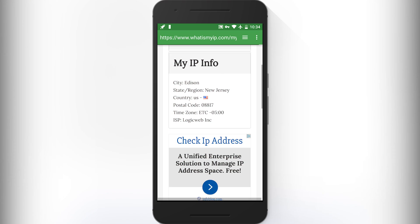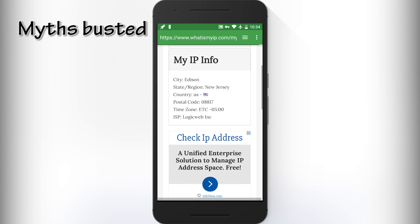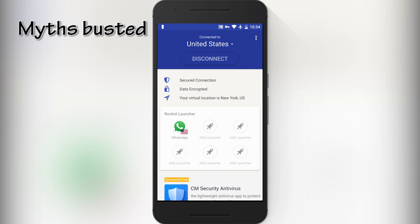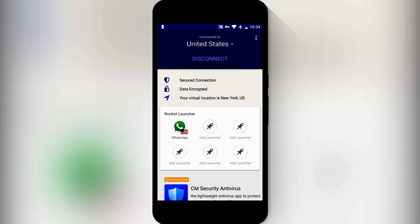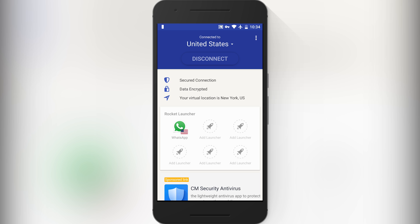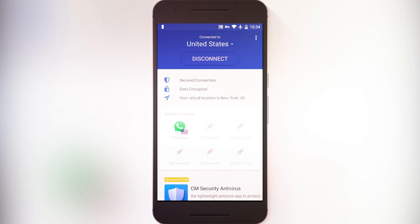Now let's clear some doubts regarding VPN. The first one is VPN will not increase your internet speed — it can actually decrease your internet speed depending upon the server load, but it will not increase it.